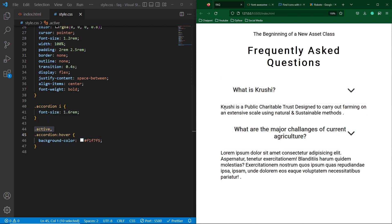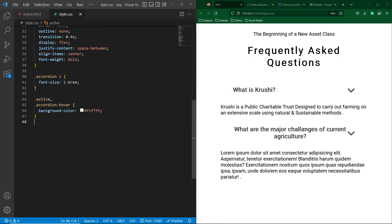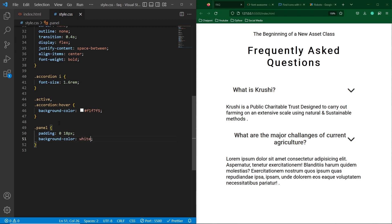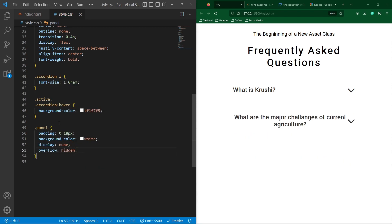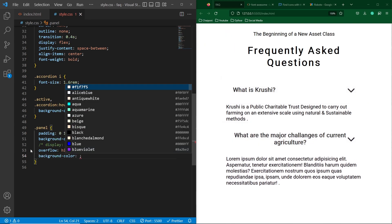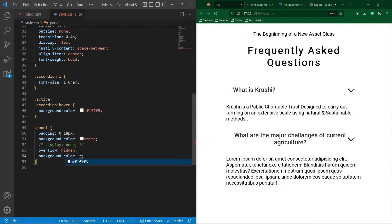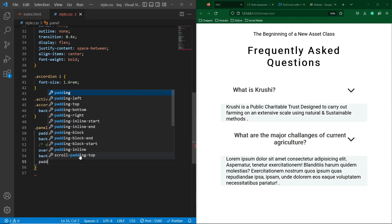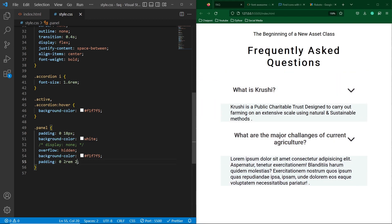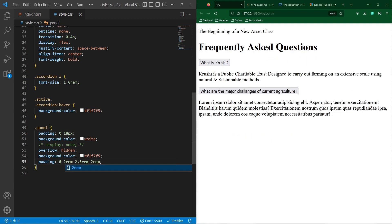Next, we have to style the answer panel. Copy the panel class and paste it here. Type padding 0px top/bottom and 18px right/left, background-color white, display none, and overflow hidden. Currently I am going to comment out the display none property so you can see what style I am implementing on the answer. Then type the background color using the same color code, and padding 0px top, 2rem right, 2.5rem bottom, and 2rem left.